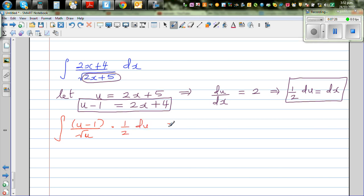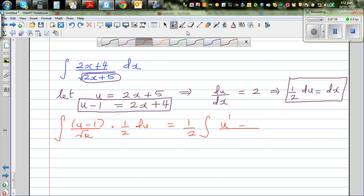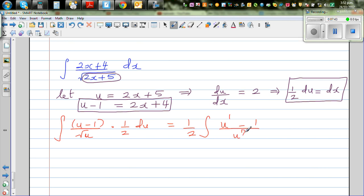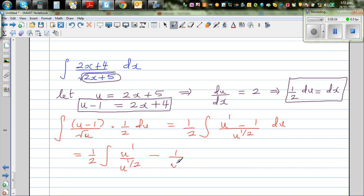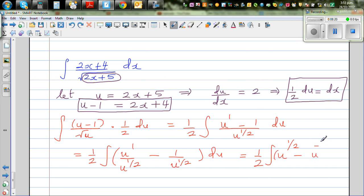Factoring out the half: one half times integration of u over u to the power half minus 1 over u to the power half du. Distributing, this is one half times integration of u to the power half minus u to the power negative half du. We are almost there.